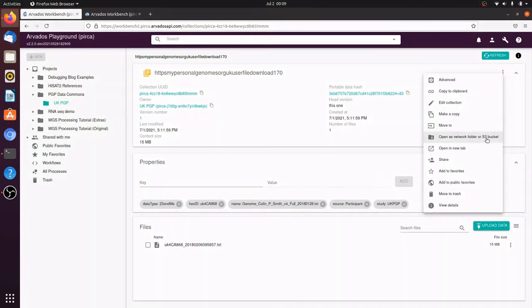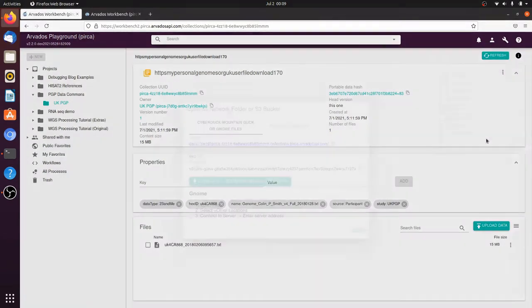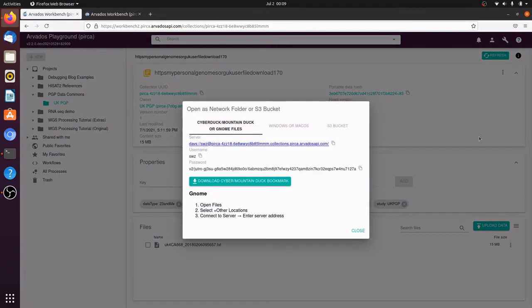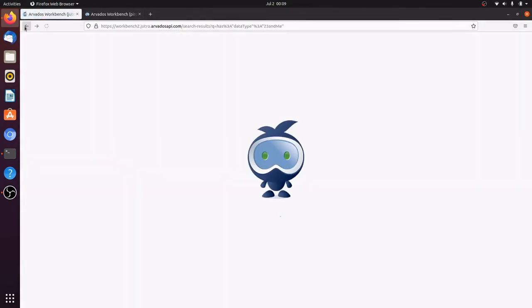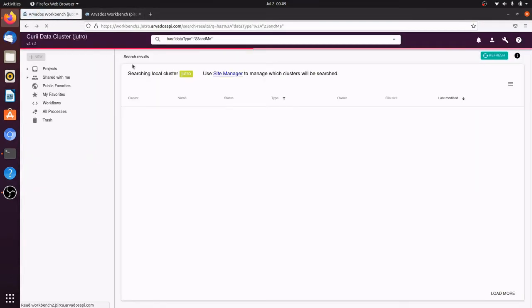We have several different ways to access the data. This dialog box gives connection information for a network folder or an emulated S3 bucket. Going back to the Curie data cluster,